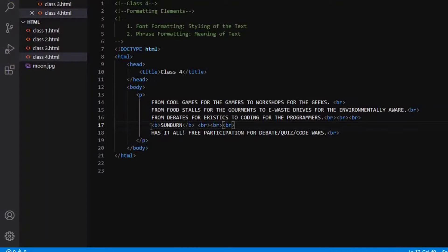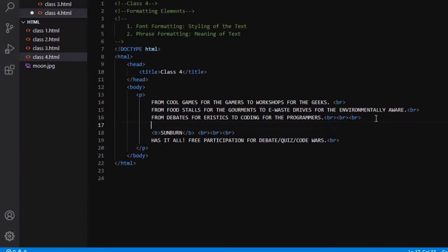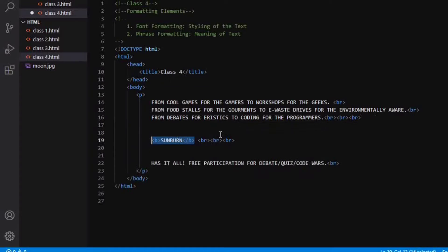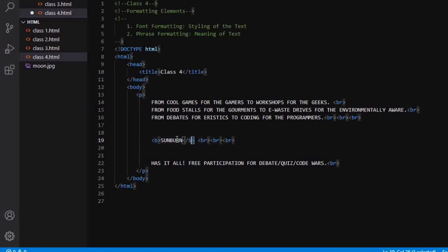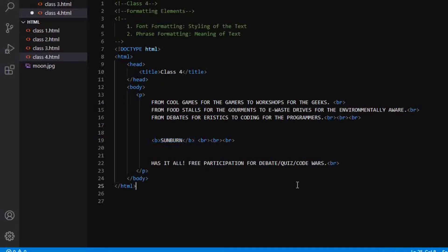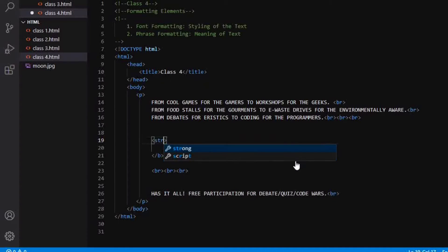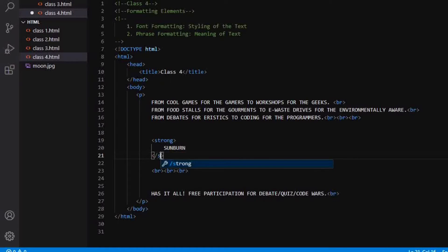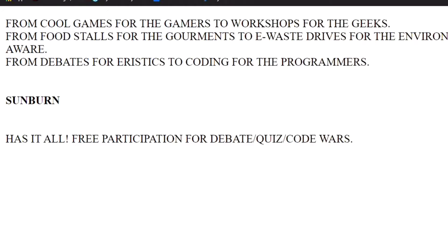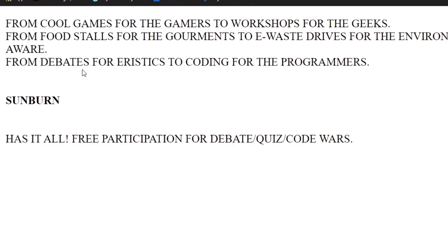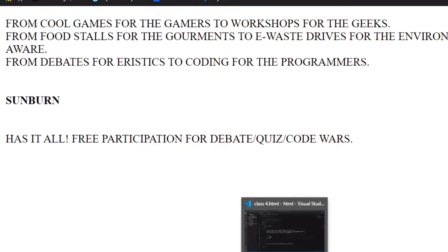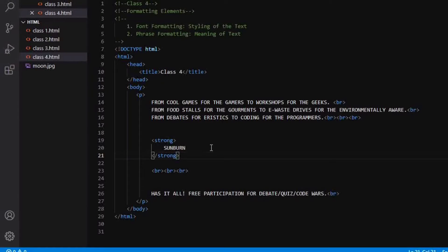The next tag that we are going to refer is the strong tag. So instead of B, I will write strong. So when I save it and refresh my page, you can see there is no change that has happened here. So what is the difference behind using these two tags? That is the bold tag and the strong tag. The difference is about the importance.